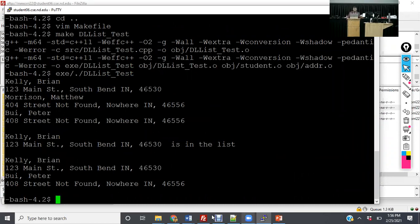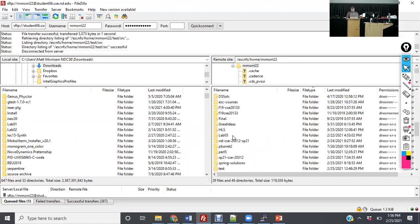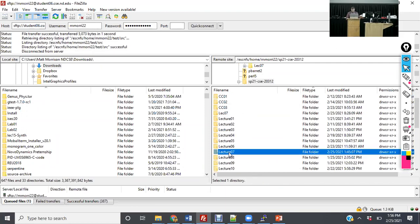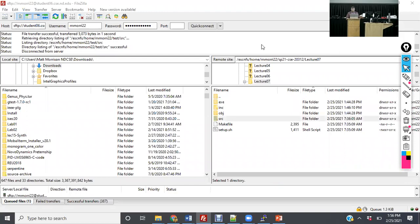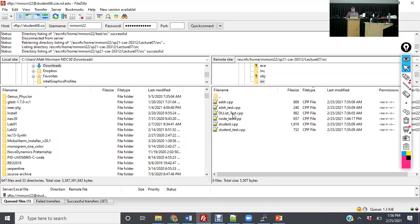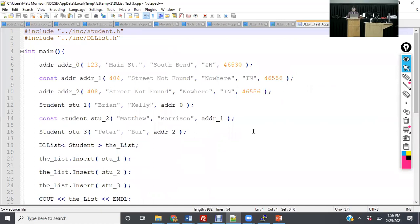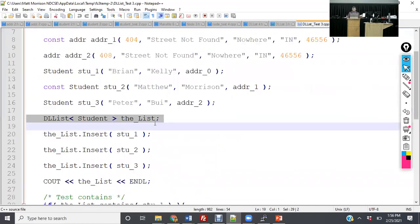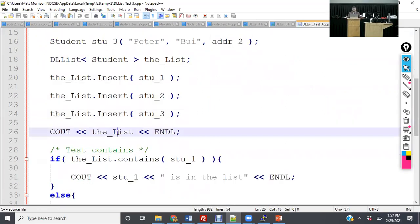I've created addresses, students, and a doubly linked list, and have this insert method which I'm going to go over next Thursday. I'll make sure to run wget commands so we can continue working on this together. After that, which I'll explain next week, I can print out the entire list.